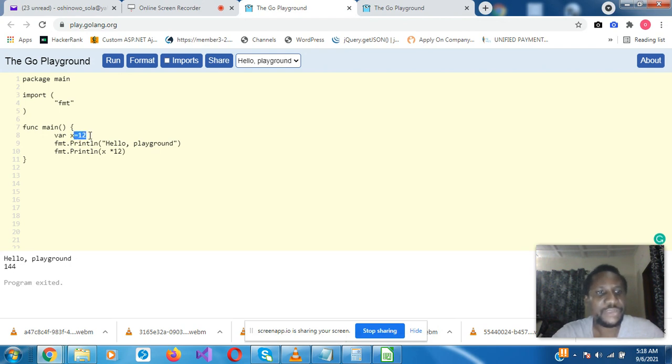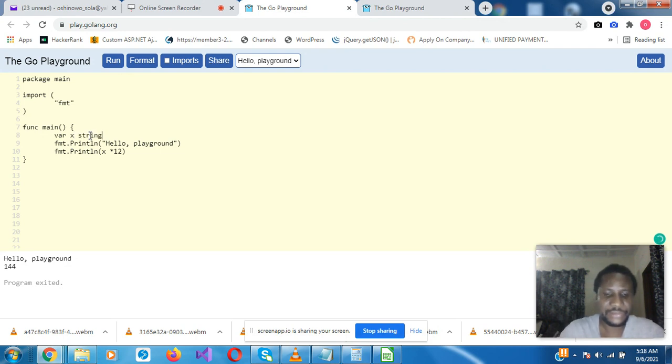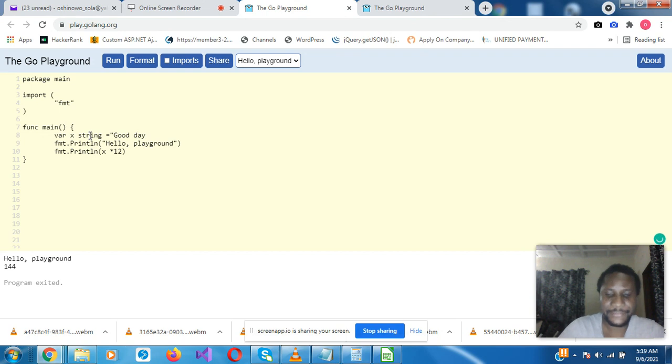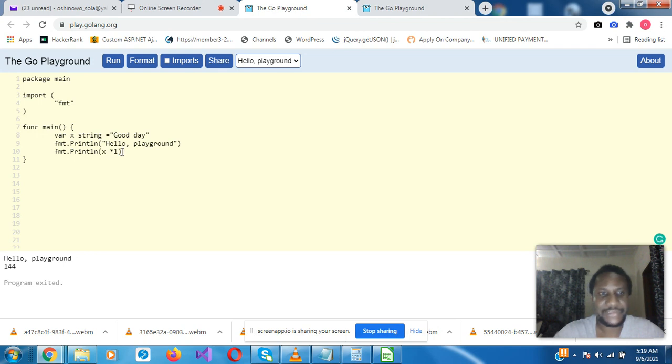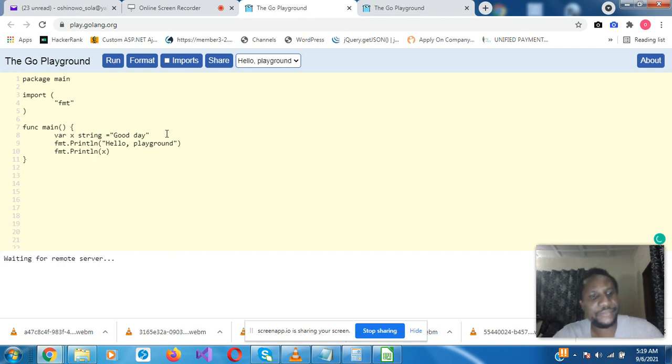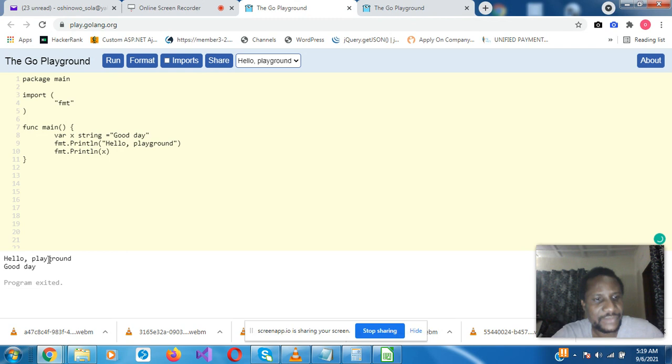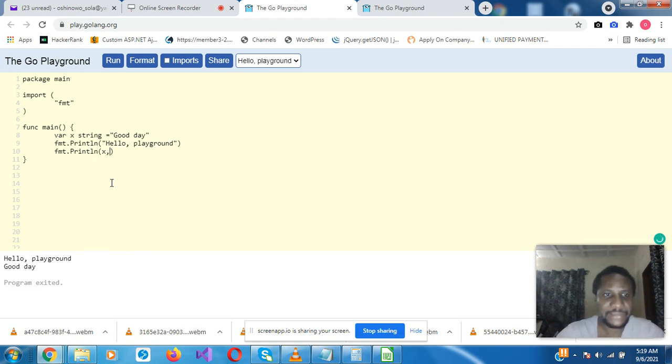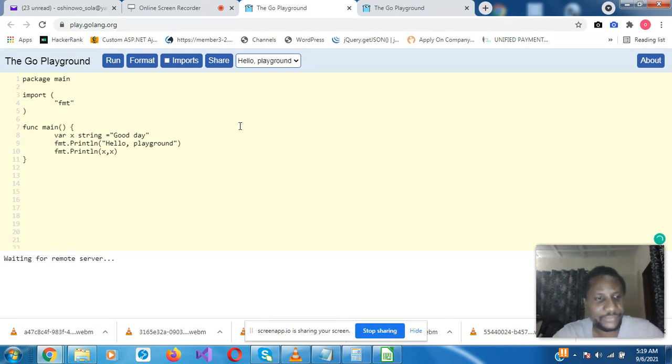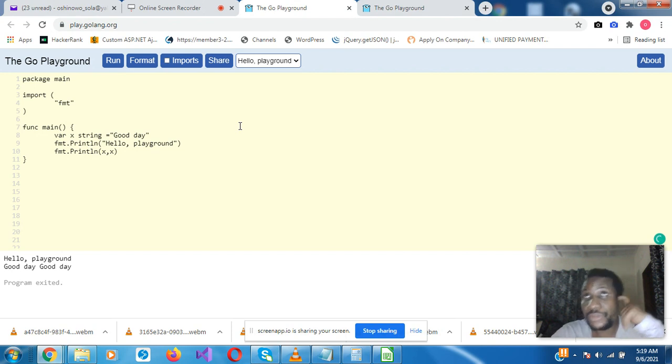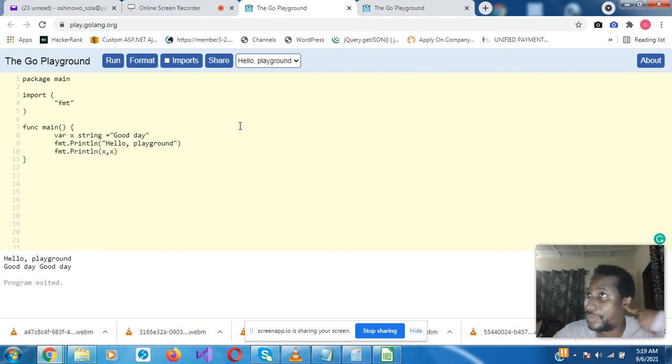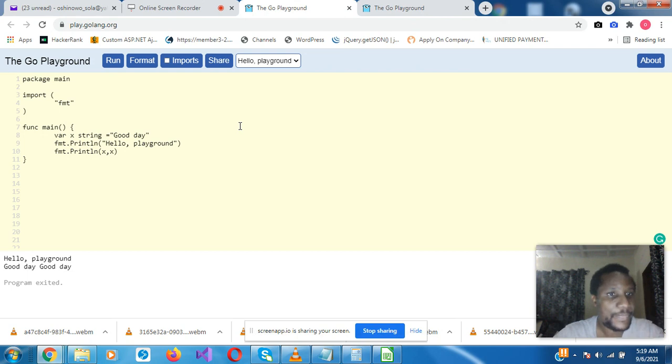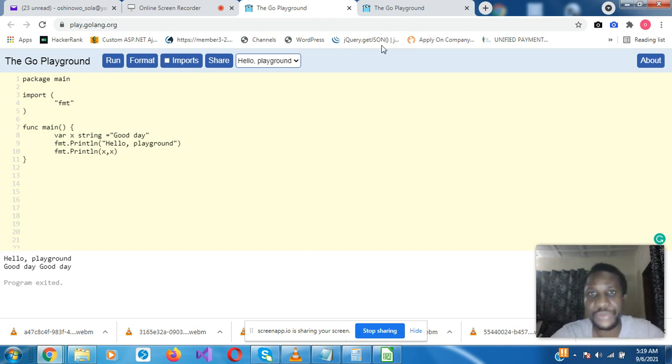But if we now want to change this to string, and then we want to print x after hello playground, so that's it, good day after hello playground. But if we want good day twice, it will be x comma x. Now for those who are coming from the background of C++, you are used to the printf statement. Golan also has a printf statement, except that you can't use it to print numeric values, it can only be used for string values.